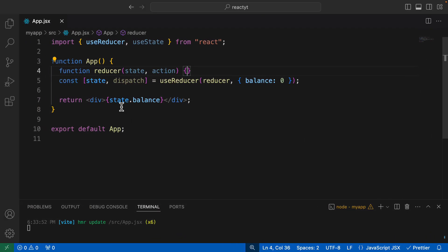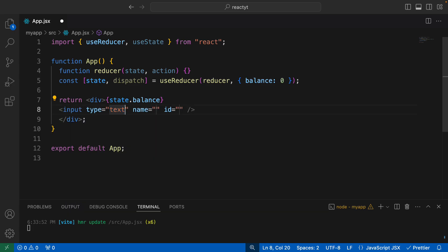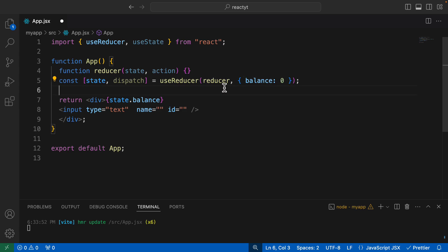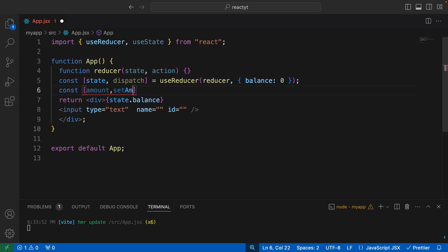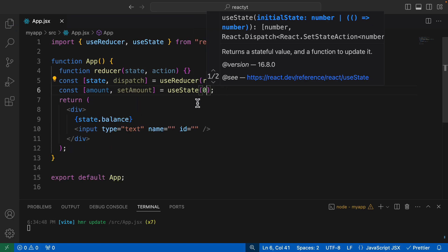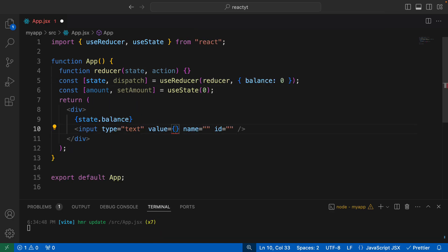Now we want to take this balance and have an input field which allows us to deposit or withdraw from it. So I'll create an input field with type text. The value is going to be the amount which the user wants to enter. To save that amount, I'll make use of the useState hook to keep things simple. So const amount and setAmount, with useState and an initial value of zero.